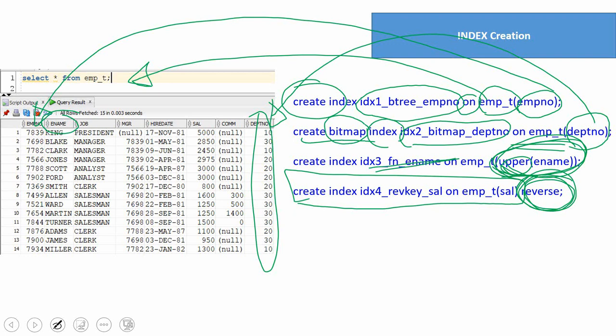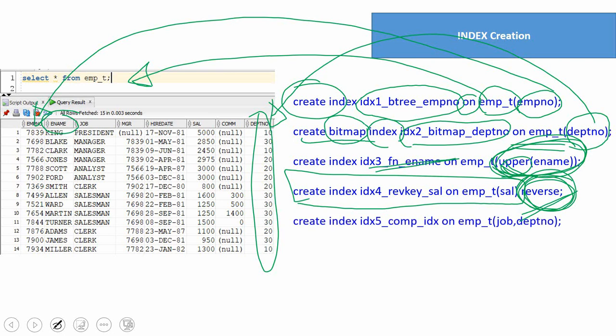To give you a one-liner: we use a reverse key index to avoid index block contention. What I mean is — when you create an index it is distributed in a B-tree. Consider a scenario where 90% of students have marks between 90 and 100, and only 10% between 0 and 90. When you create a B-tree index on the marks column, the data won't be equally distributed — 90% of row IDs will cluster in certain index blocks. This clustering is called index block contention. To avoid it, we reverse the key values before storing them.